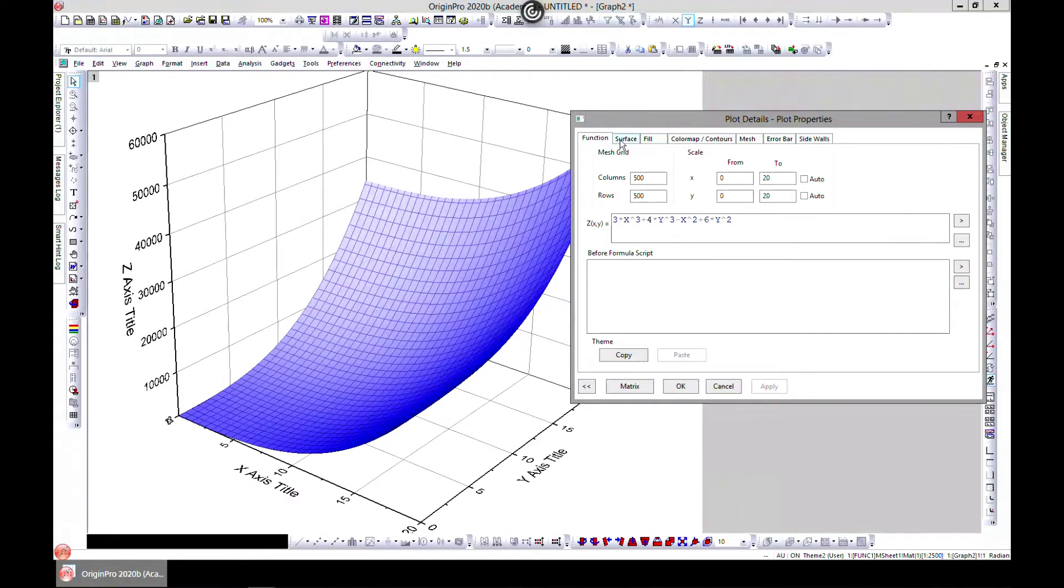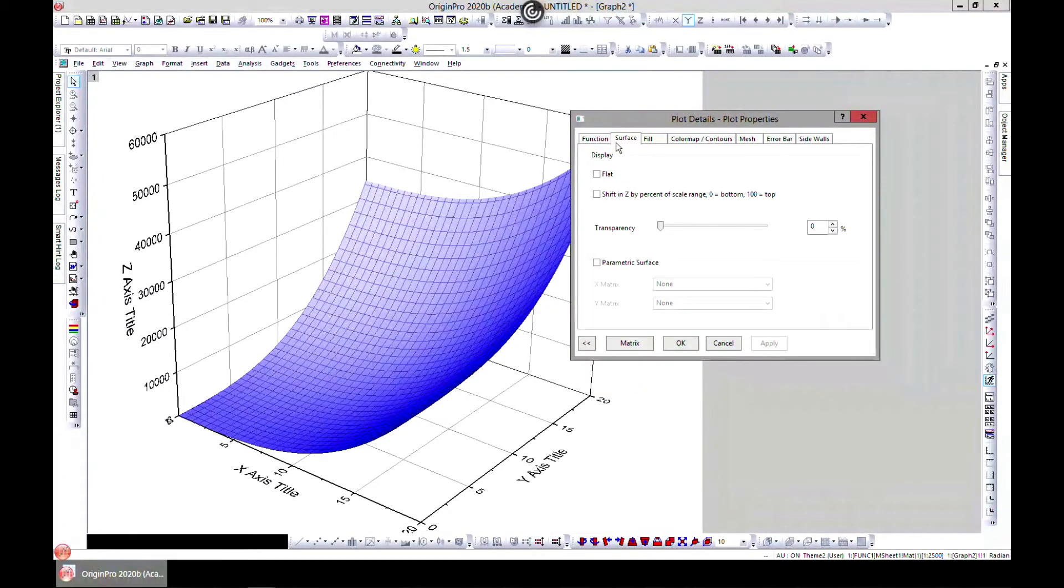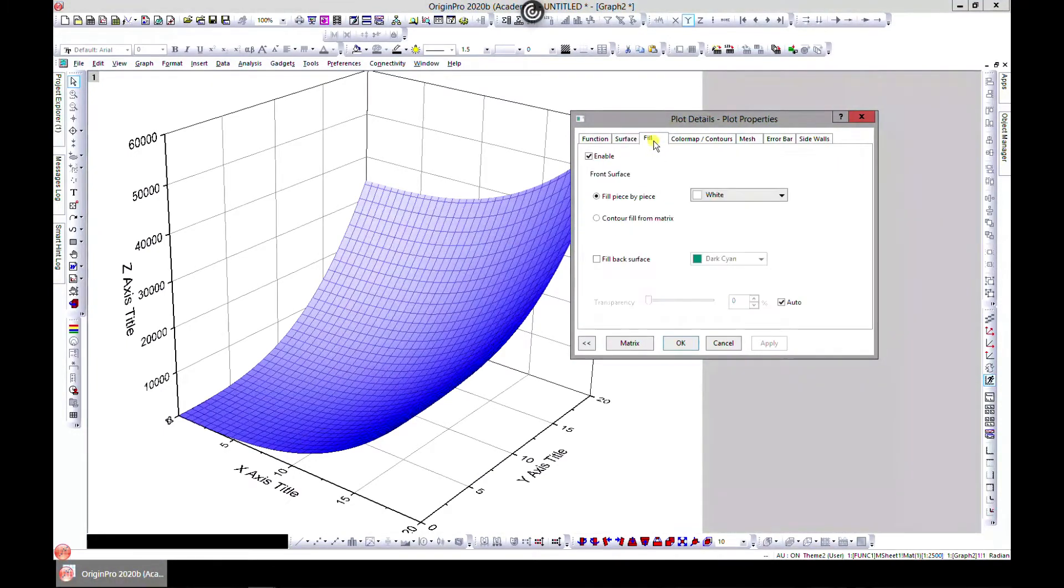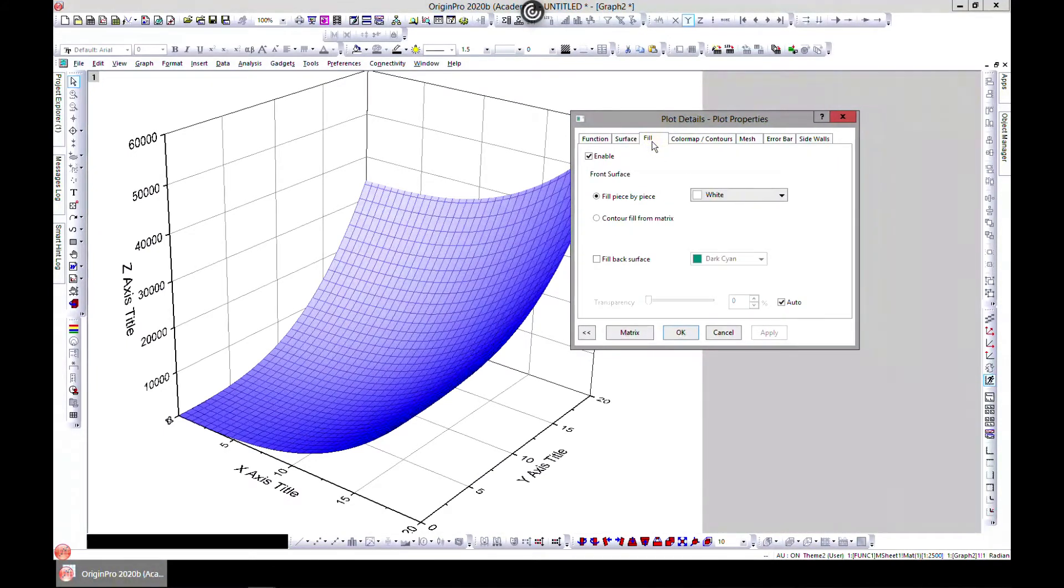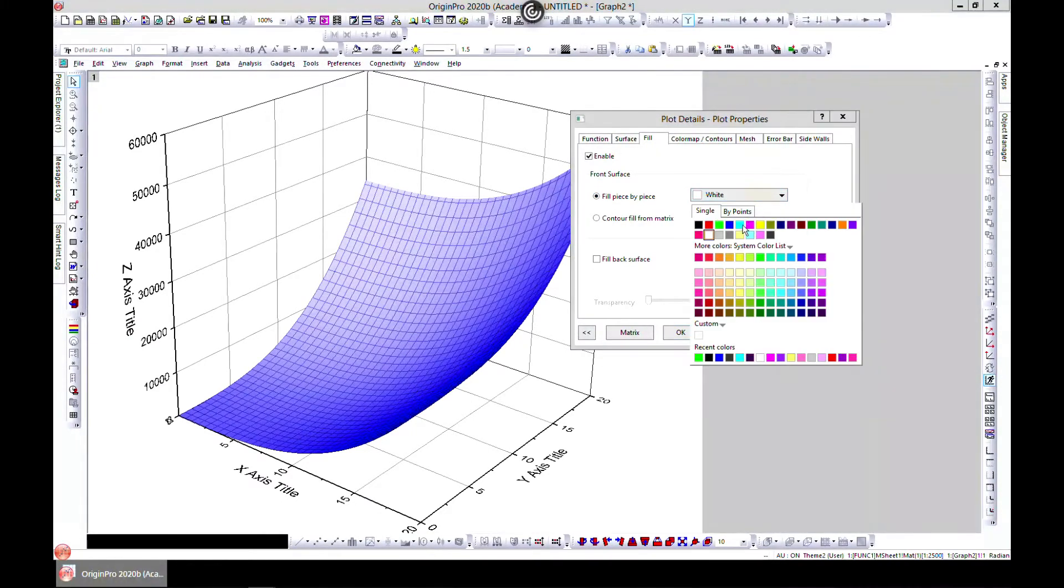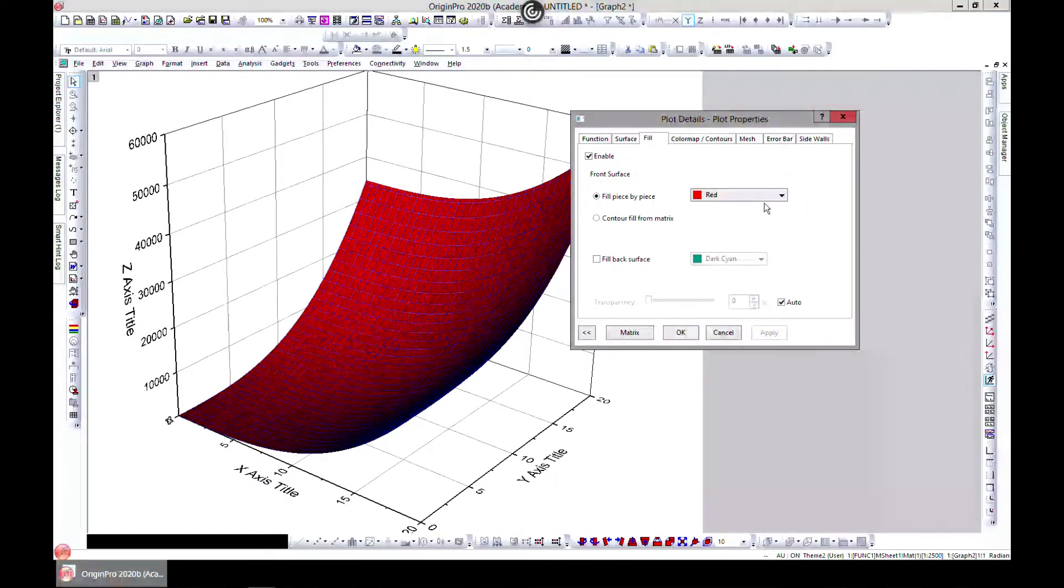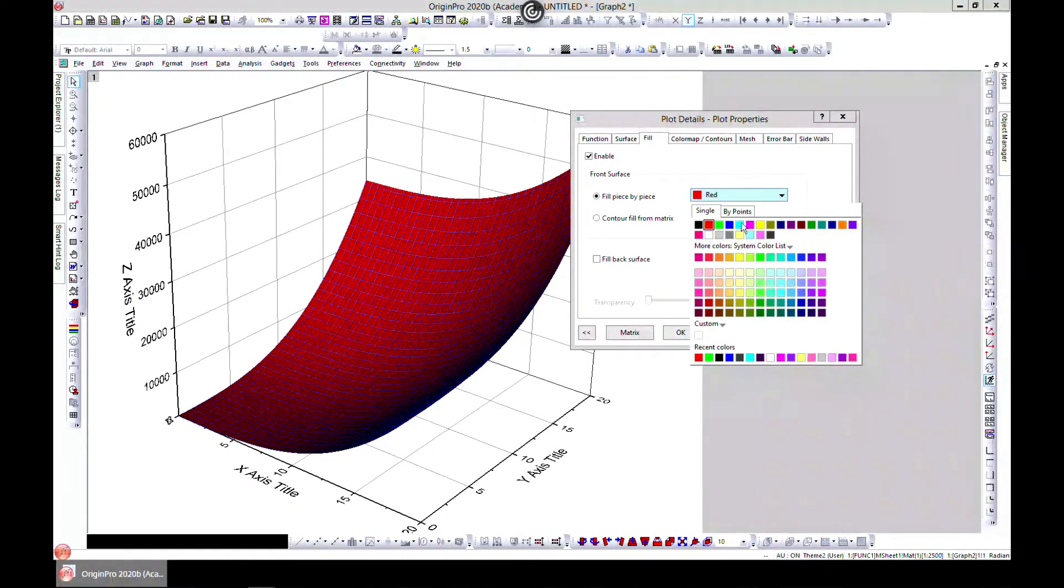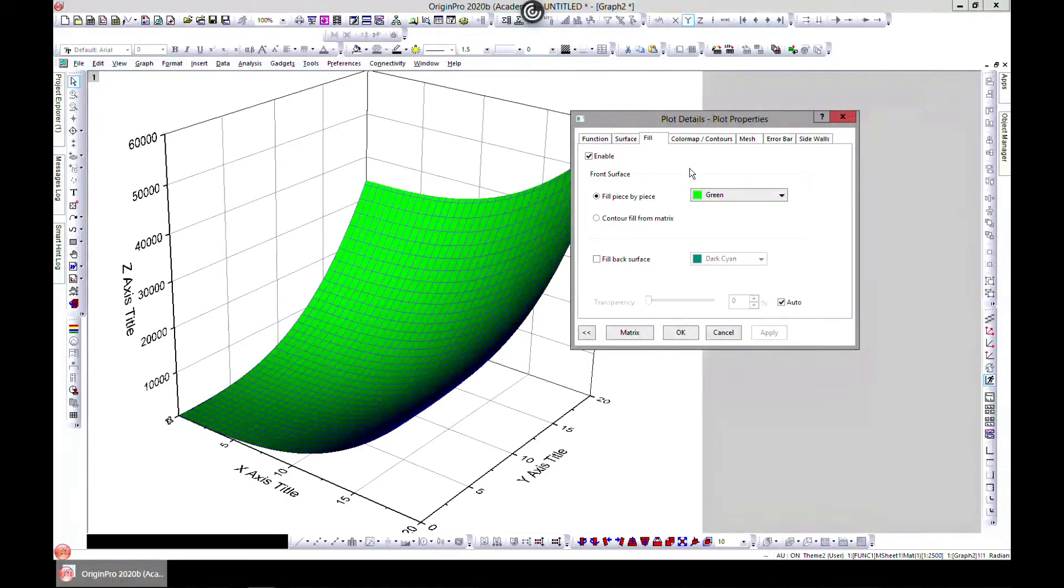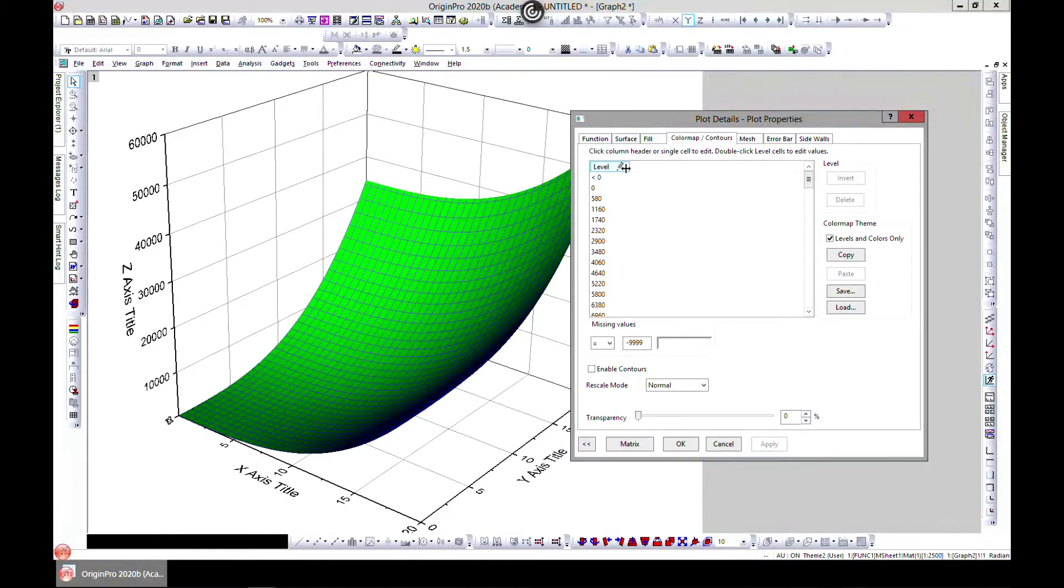And you can come back and edit it. So you can edit this as we always do. You can edit all of these, just try them, whichever one that you like can be changed. You can add a color map to it as well.